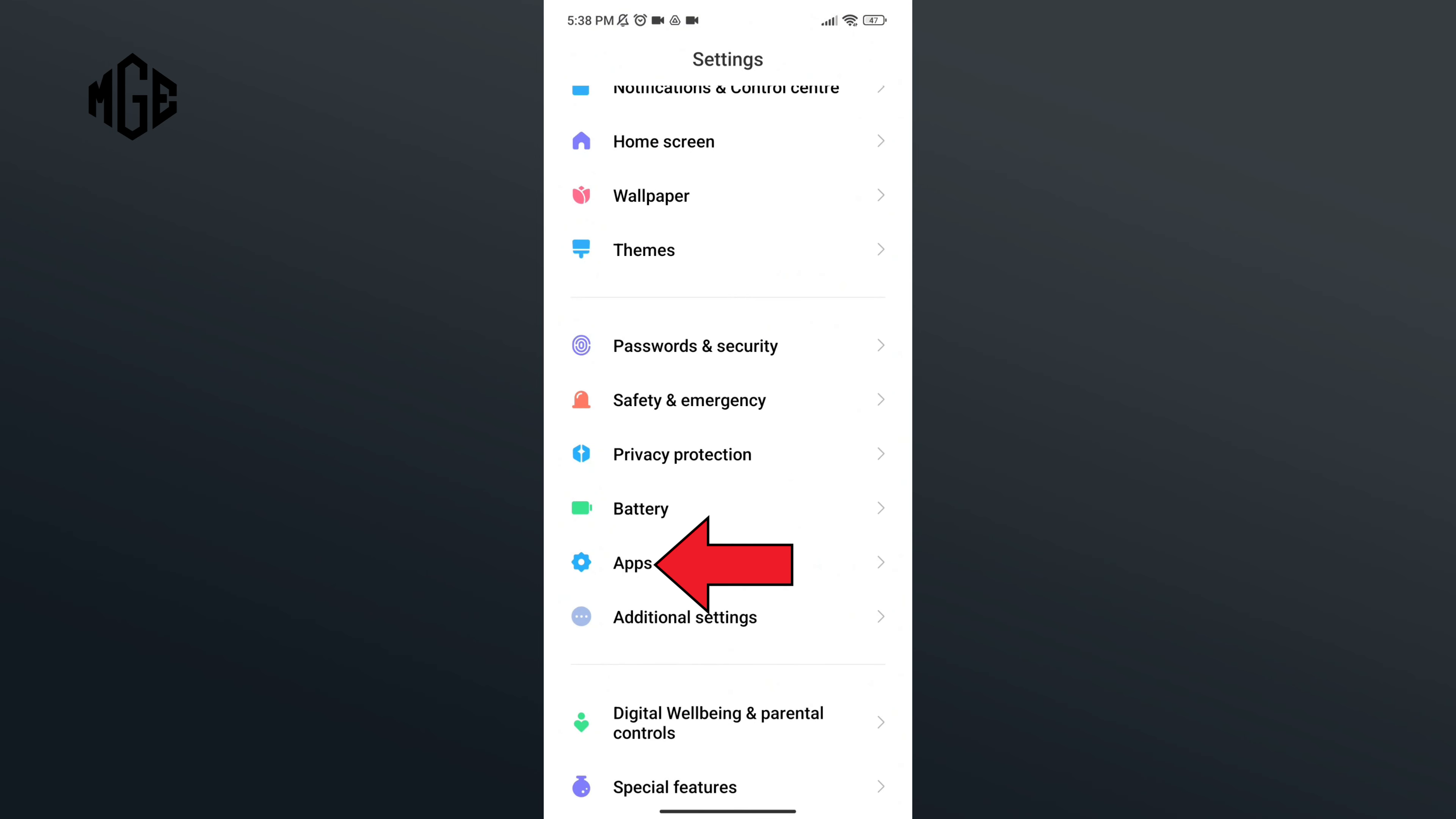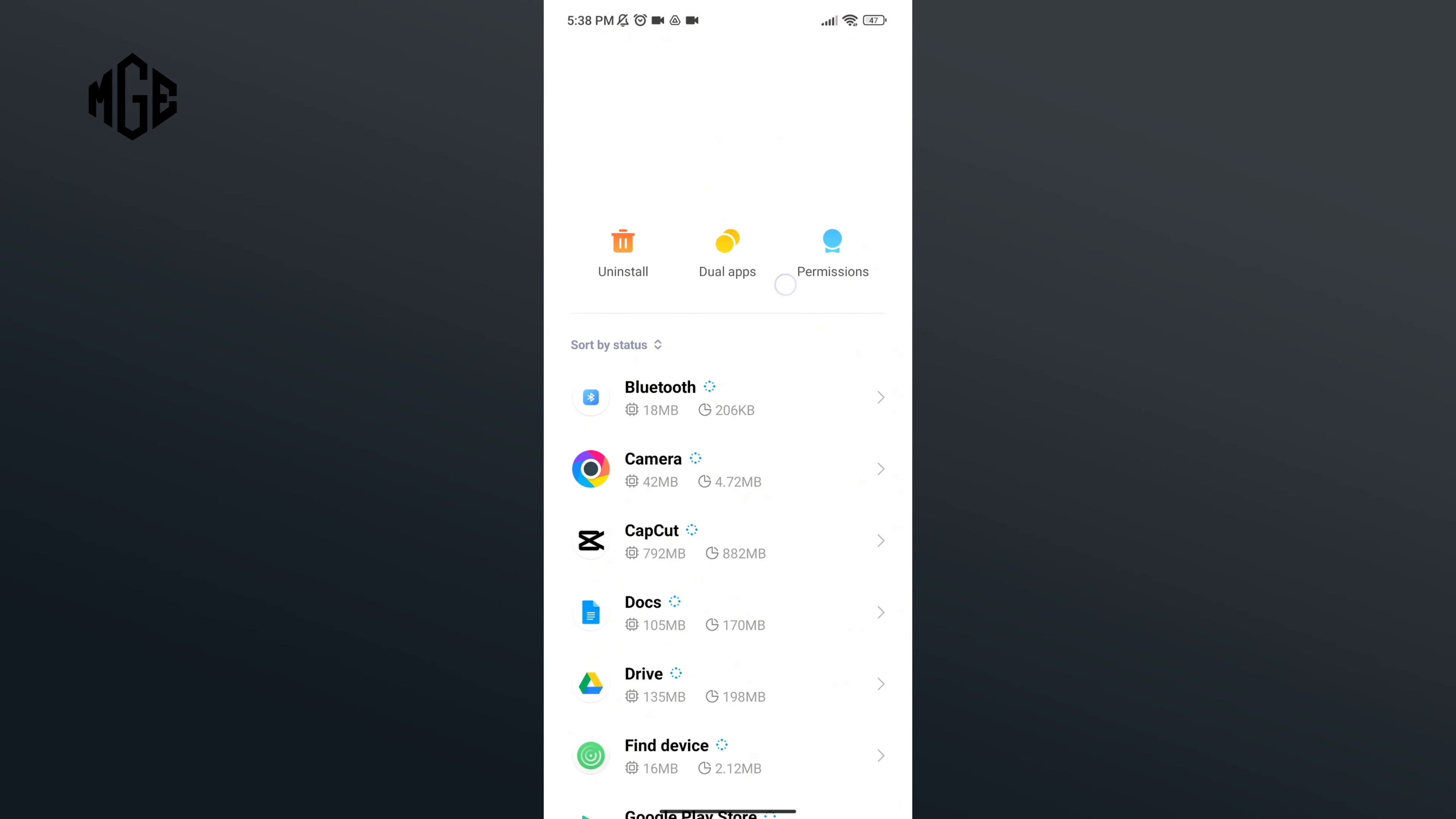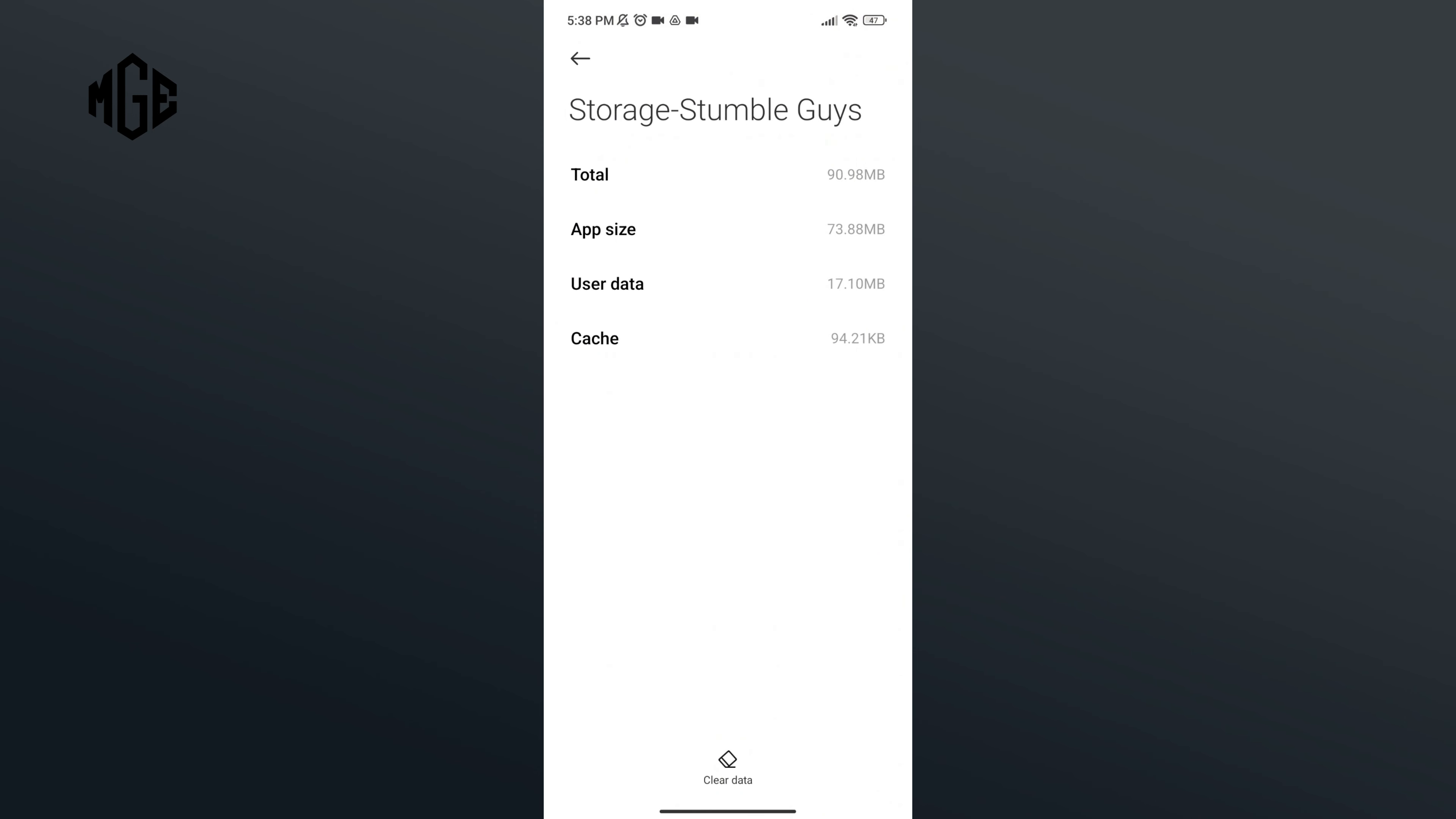Tap on the Apps option. Here, click on Manage Apps. In the search bar, type in Stumble Guys. Now go to Storage option. Here you can see an eraser icon in the bottom section of your screen. Tap on it.